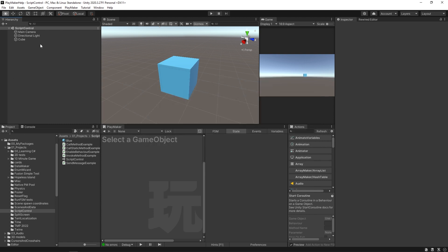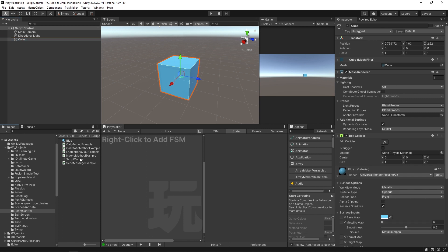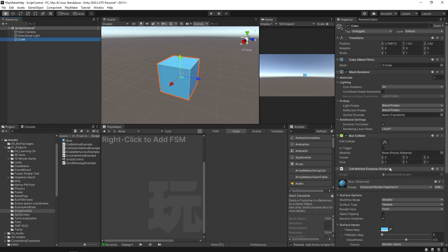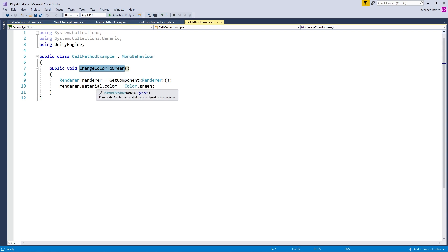The scene that we have here is just a cube with a blue material on it. What I want to do is call a method from a script. So I'm going to take this Call Method Example script and put it on my cube. You can see we have it over here, and this is what's on the script — we have this Change Color To Green method, and all it's really going to do is get that renderer on our object and change its color to green. But there's nothing really calling that method — it's just the method by itself.